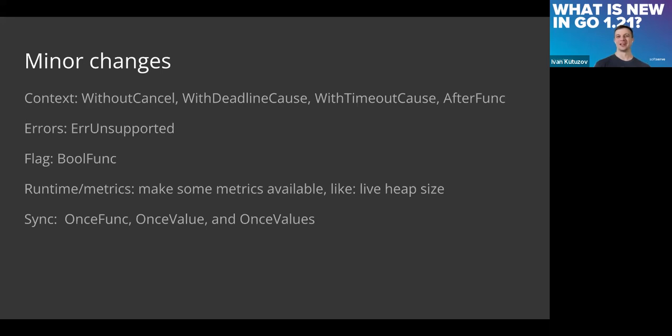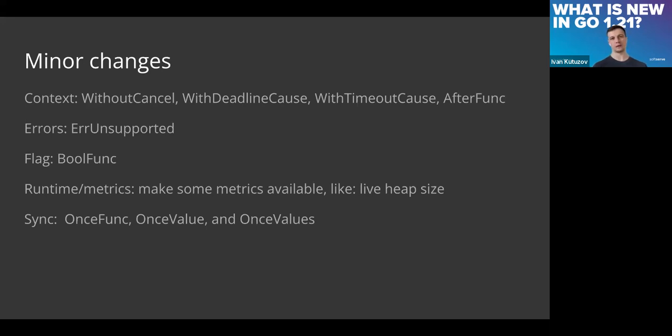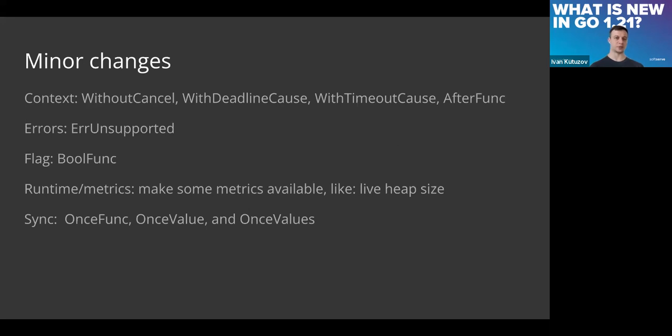Right now we can create context without cancellation. I didn't notice that because—with cancellation now without—and introduce deadline and timeout. We can add a definition of execution after func—so functions that will be executed after deadlines, timeout, or cancel is triggered. Very interesting.